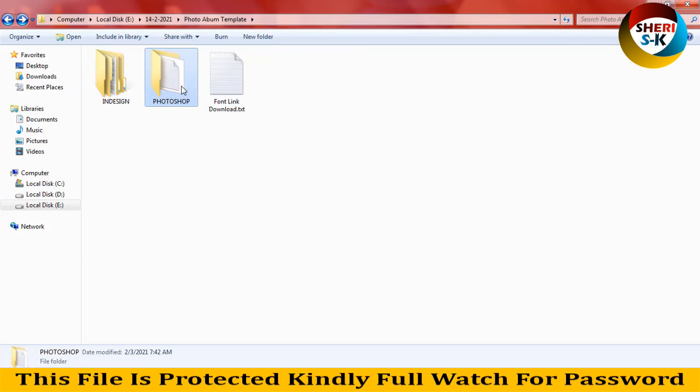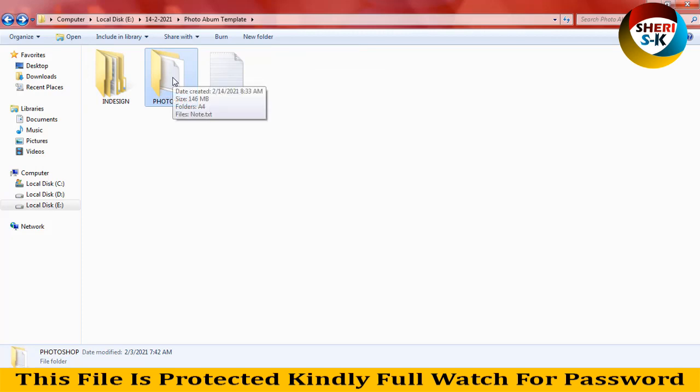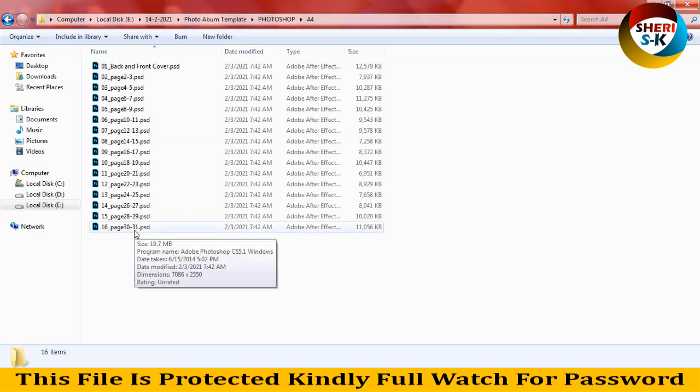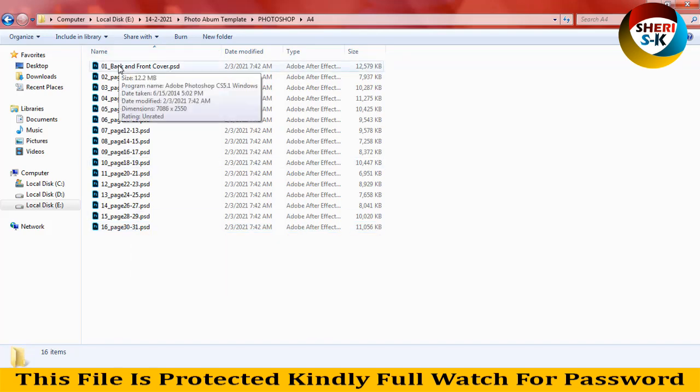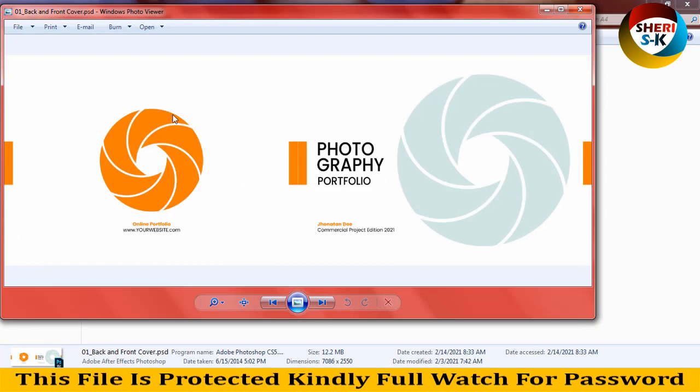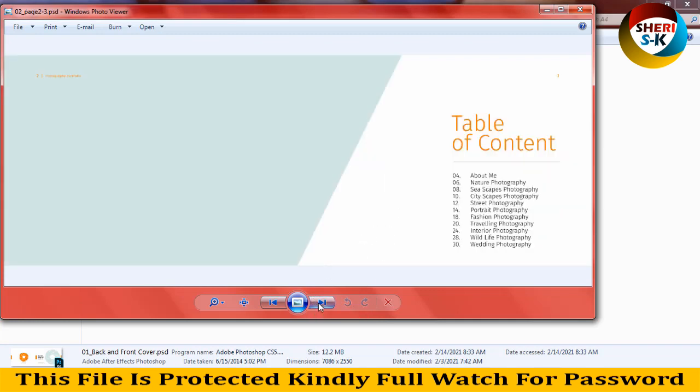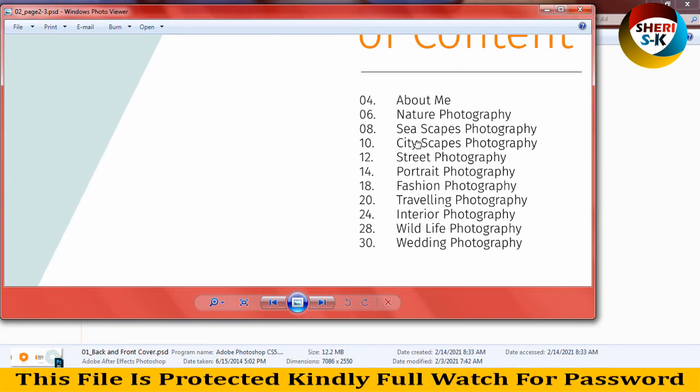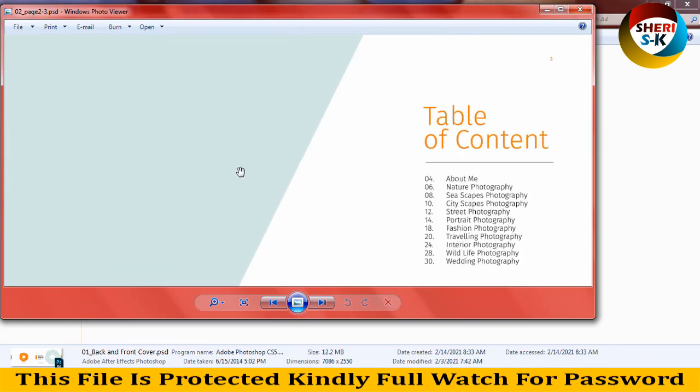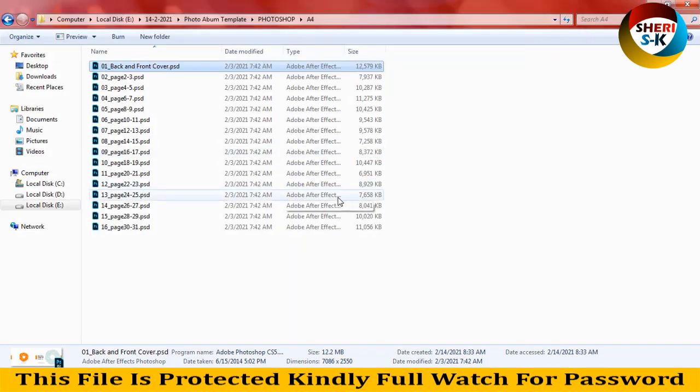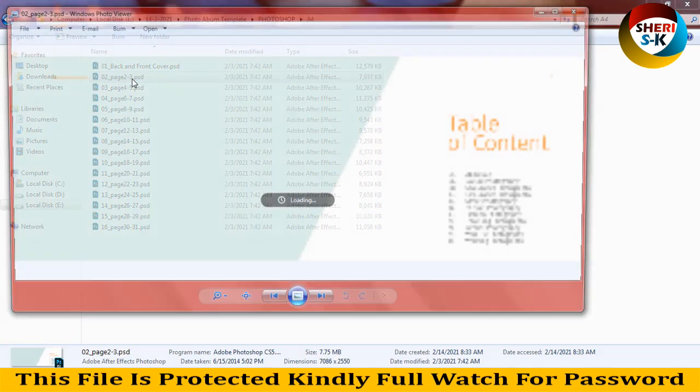In the Photoshop folder, here is A4 size. These files are in PSD format and there are 31 pages total—back and front cover where you can import your images. These are from a 2021 project edition with sections like about me, nature photography, street portrait, fashion, traveling, and reading. It depends on what content you want to add. So first I'll start this.